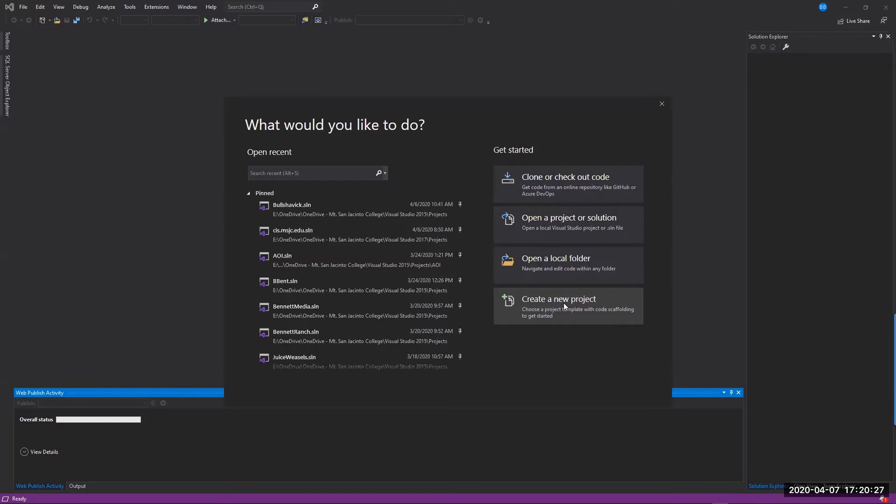That'll take you to a screen where you choose. It tells you here you're going to choose a project template with code scaffolding to get started, meaning that you'll have a project type in a certain language that you're going to identify, and also some files that get created for you automatically that help support the whole compile process and testing and debugging your code.